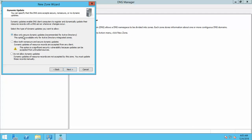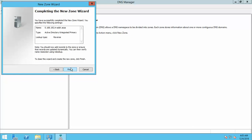Next. Next. We are going to select both non-secure and secure dynamic updates. Next. Next.